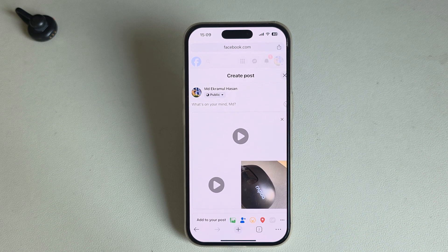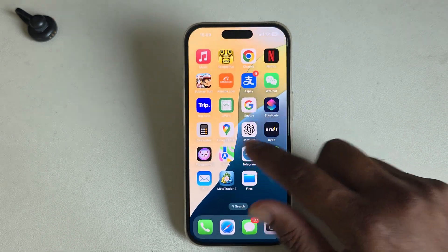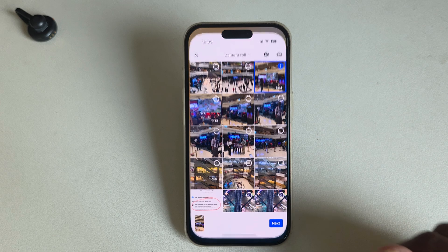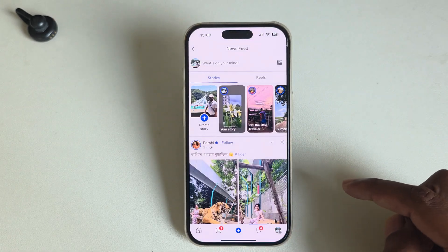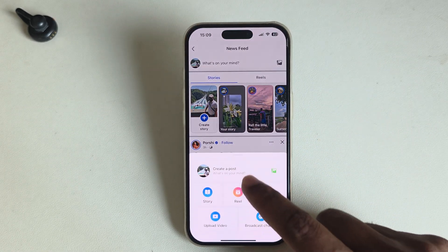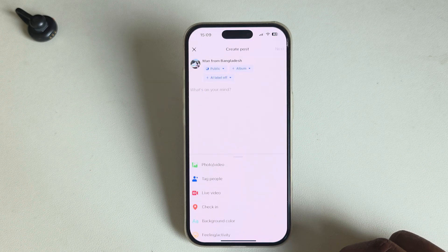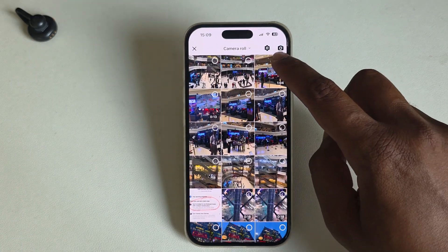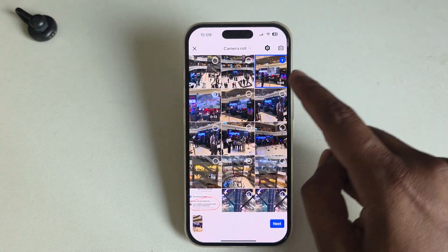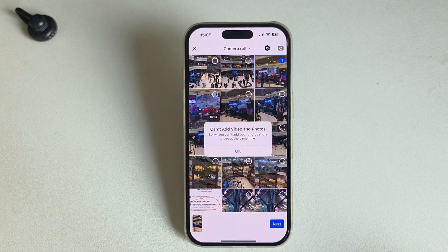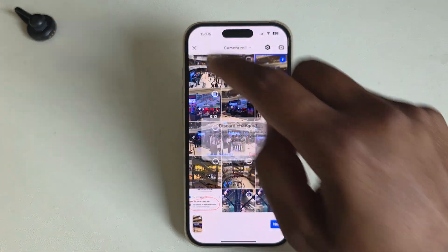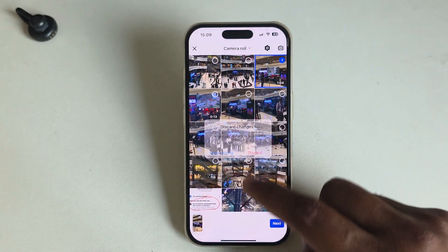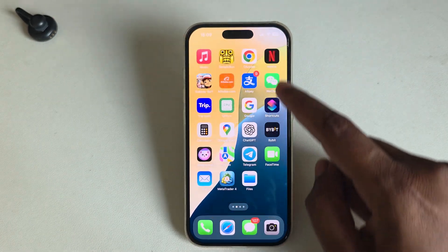How to upload video and photos in your Facebook page. If you open your Facebook and press on your photo and video option, you may see an error message. So how to fix it?